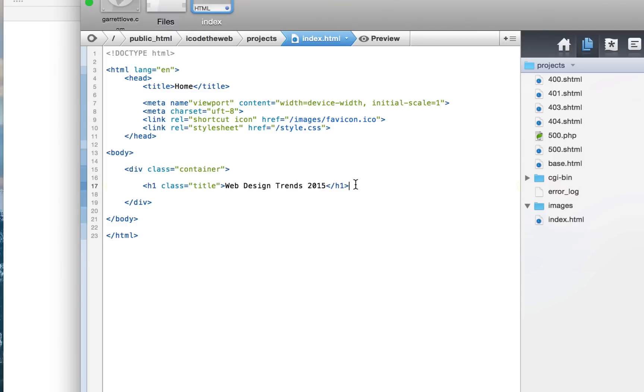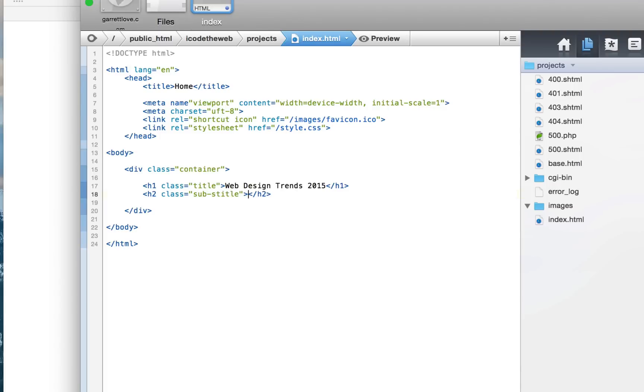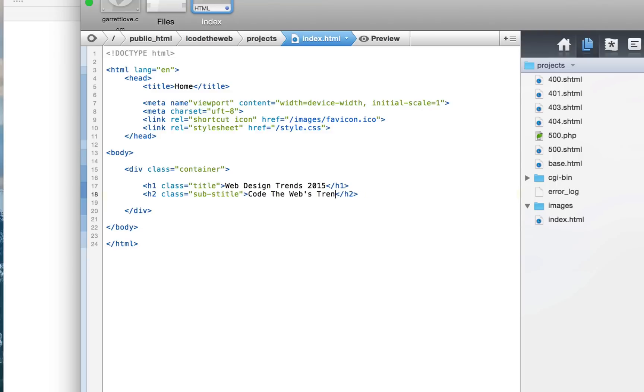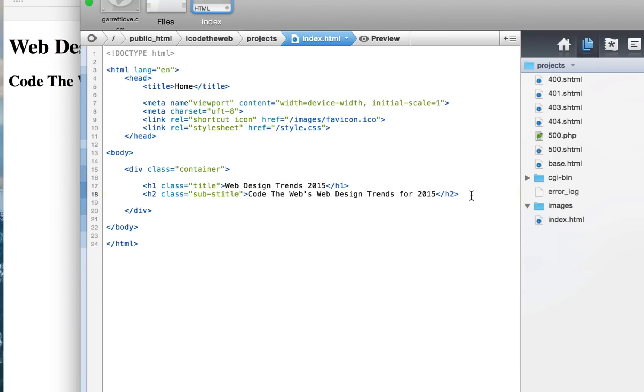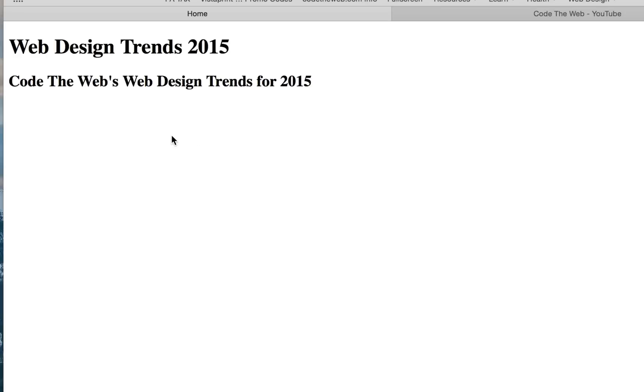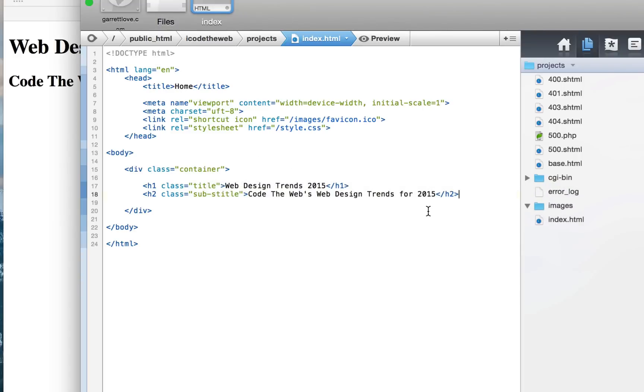And that's going to be it. And then underneath that, we're going to say H2, and the class will be Subtitle. And we will call this, or it'll say, Code the Web, Code the Web Design Trends for 2015. Let's see how that looks. Okay, cool. We're going to find a font later, because it's not that great. That'll be one of the good style and everything. And that's going to be it for this, actually.